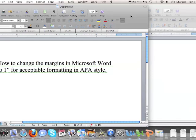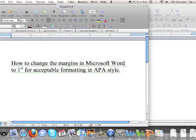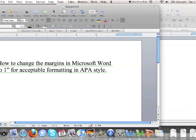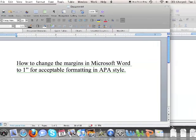This is a quick video on how to change your margins in Microsoft Word to 1 inch, because that's the acceptable format for writing in APA style. Microsoft Word actually defaults to 1.25 inches, so it's easy to change your margins so that when you open up a document, it'll automatically go to the 1 inch margins.